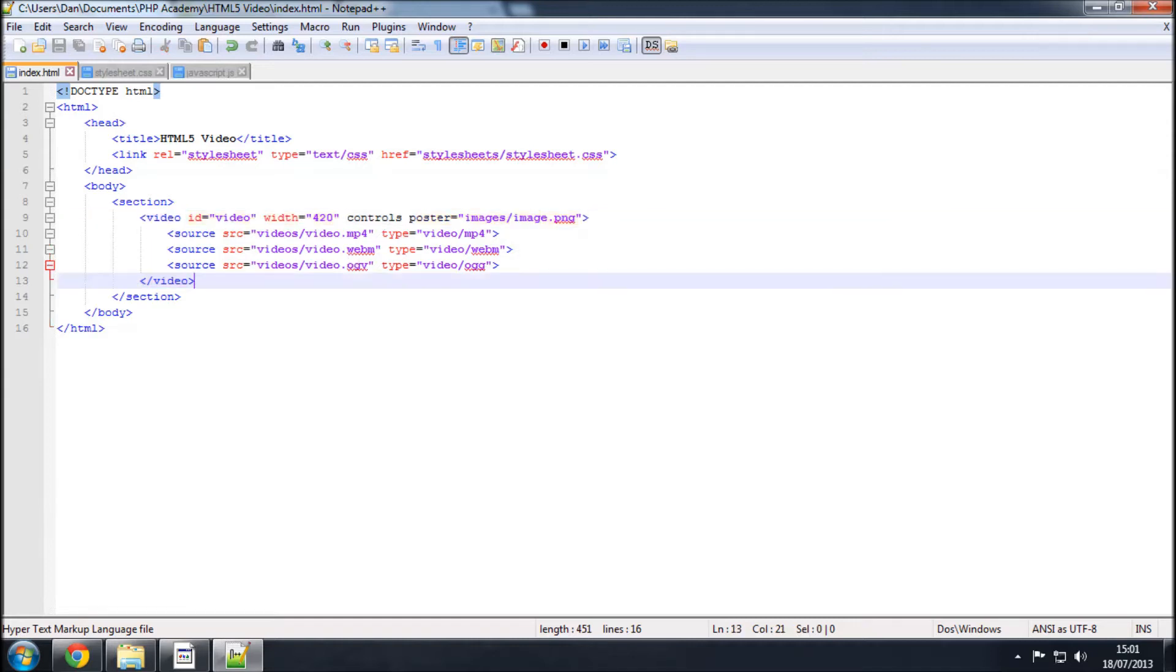What we're going to be doing now is just adding a little bit of JavaScript into the HTML, which we're going to be able to use to modify certain things, and in this example I'm just going to be modifying the size of the video.